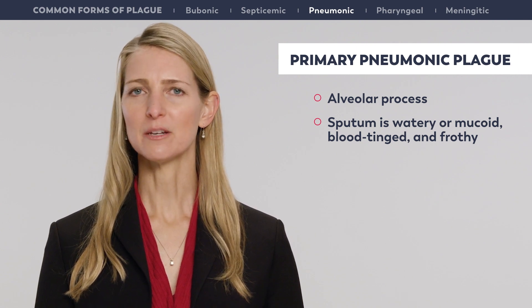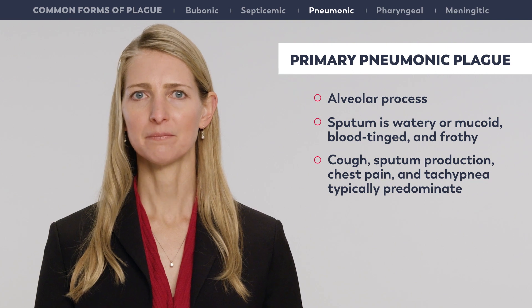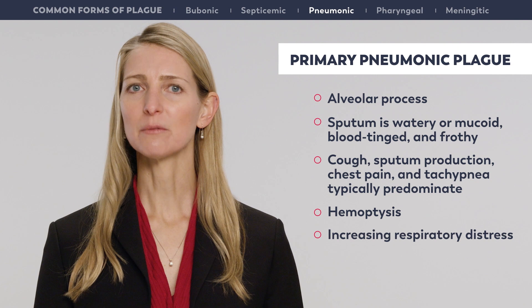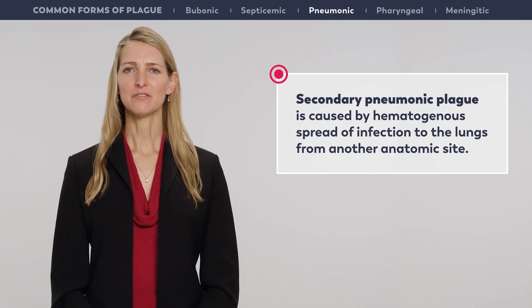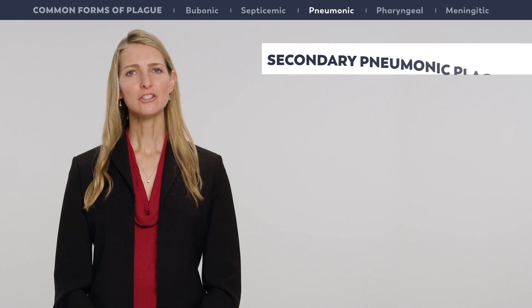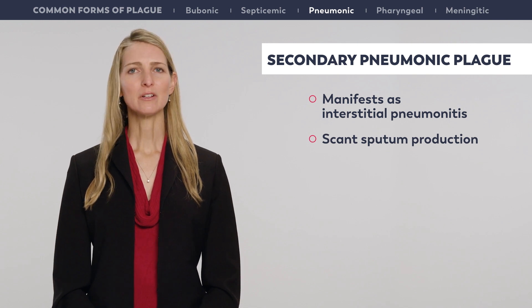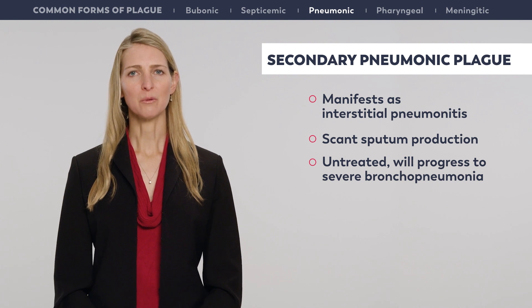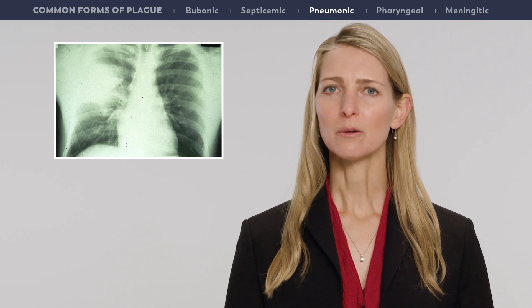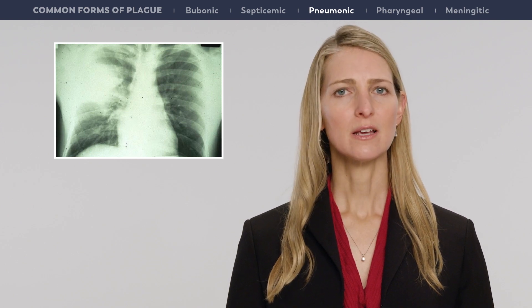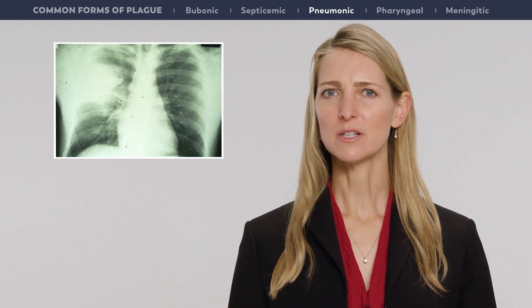Sputum may become frankly bloody in untreated patients. As illness progresses, cough, sputum production, chest pain, and tachypnea typically predominate, and may be accompanied by hemoptysis, increasing respiratory distress, and circulatory collapse. Secondary pneumonic plague is caused by hematogenous spread of infection to the lungs from another anatomic site. Initially it manifests as an interstitial pneumonitis with scant sputum, but left untreated will progress to severe bronchopneumonia with bloody sputum. Radiographic findings include unilateral or bilateral alveolar infiltrates, pleural effusions, and mediastinal or hilar adenopathy. Untreated patients show rapidly progressive bronchopneumonia, parenchymal necrosis, and hemorrhage.